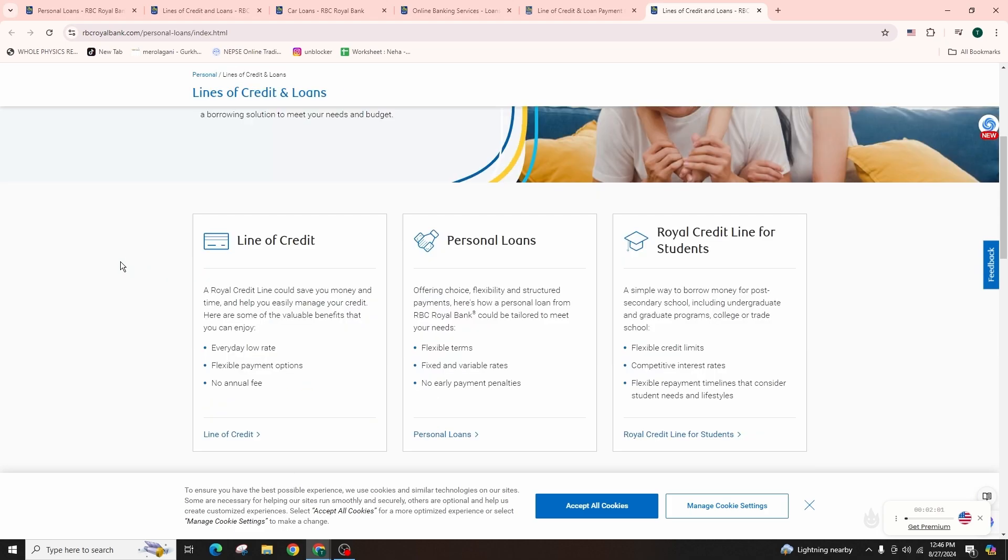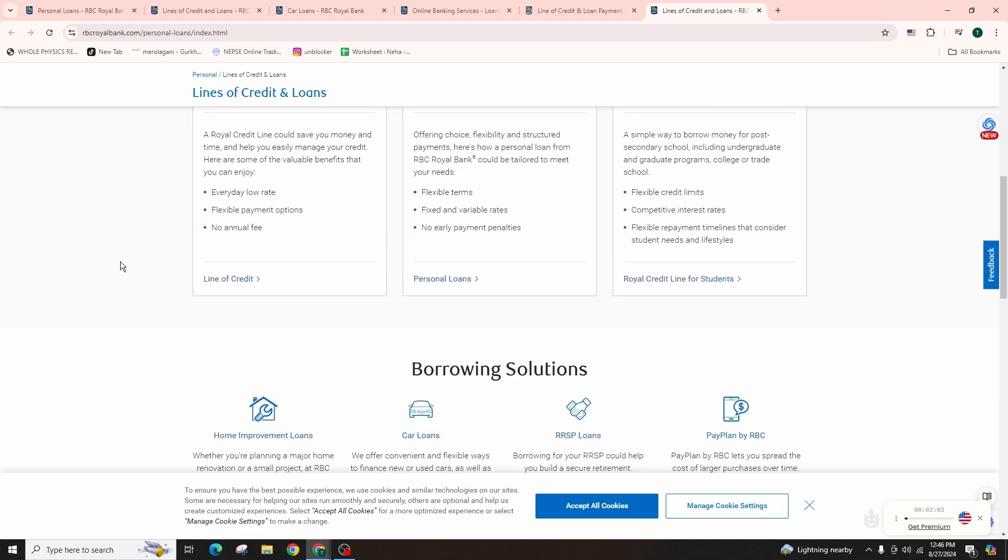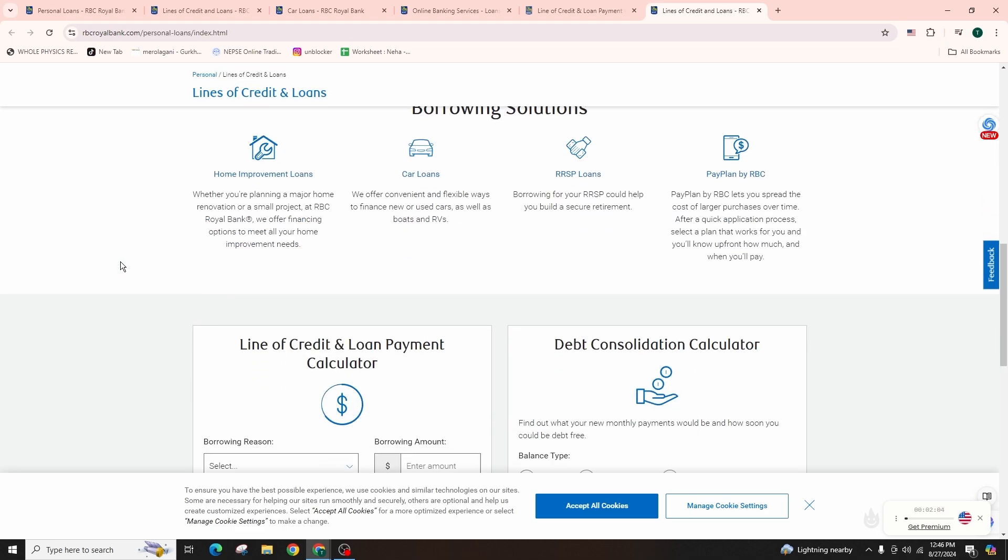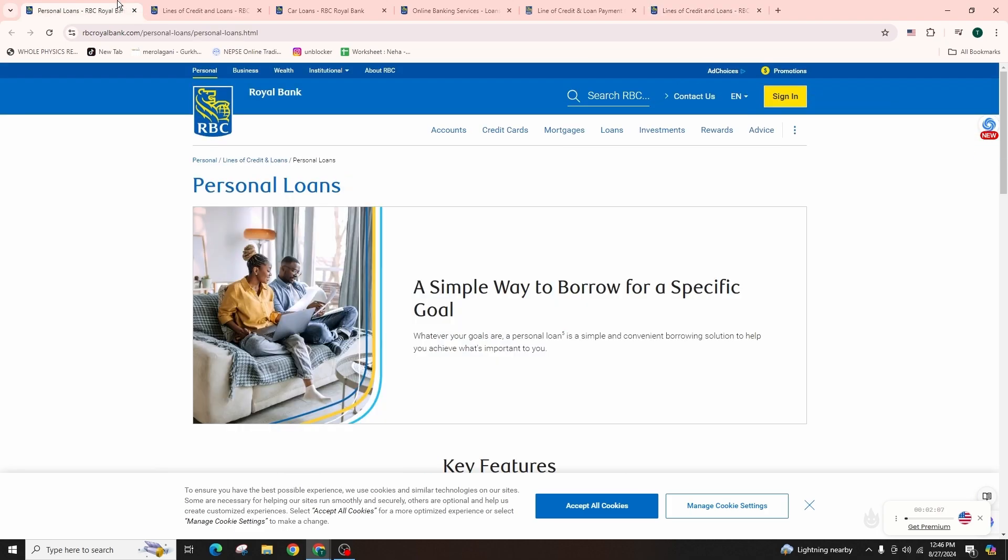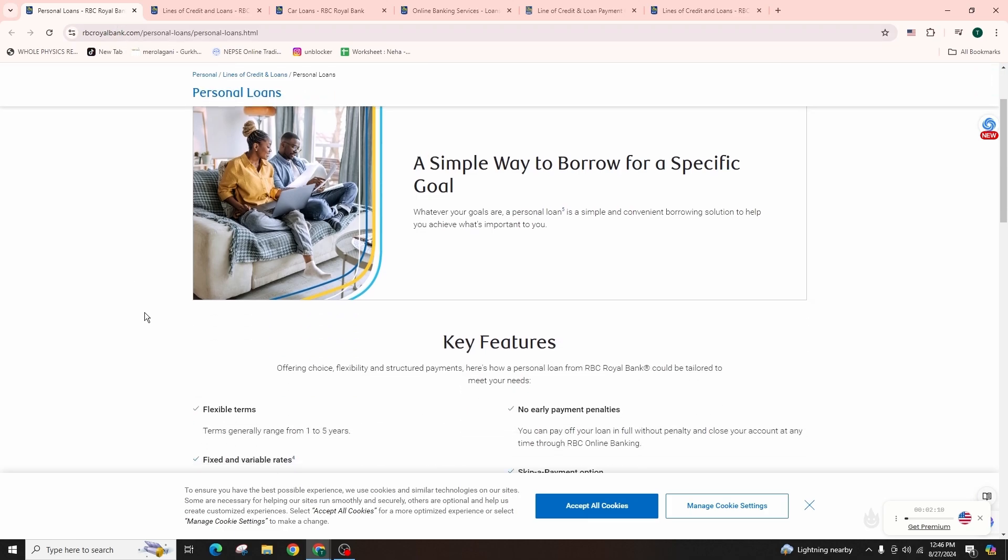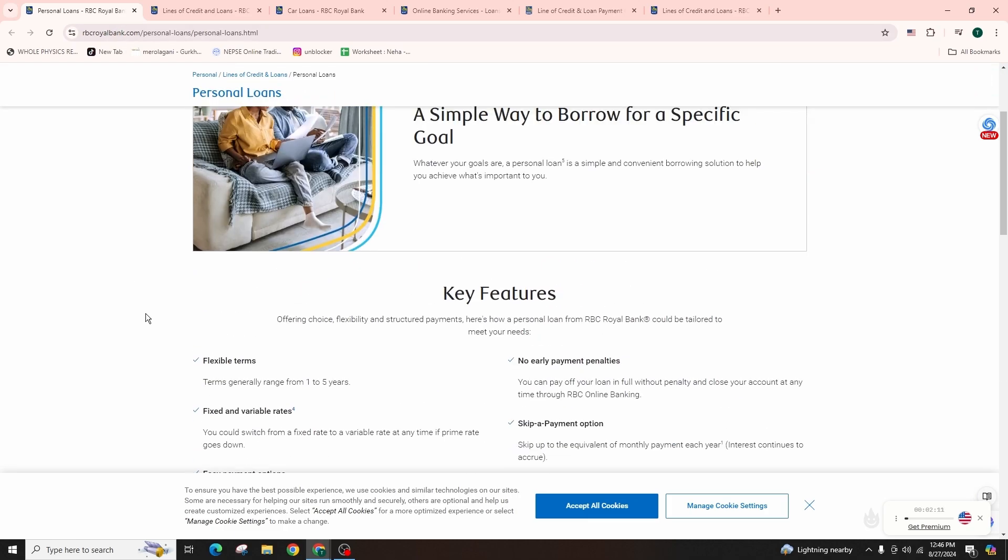And if satisfied, sign the loan agreement, ensuring you understand all the terms and obligations and receive the funds. After signing, RBC will transfer the funds into your account.